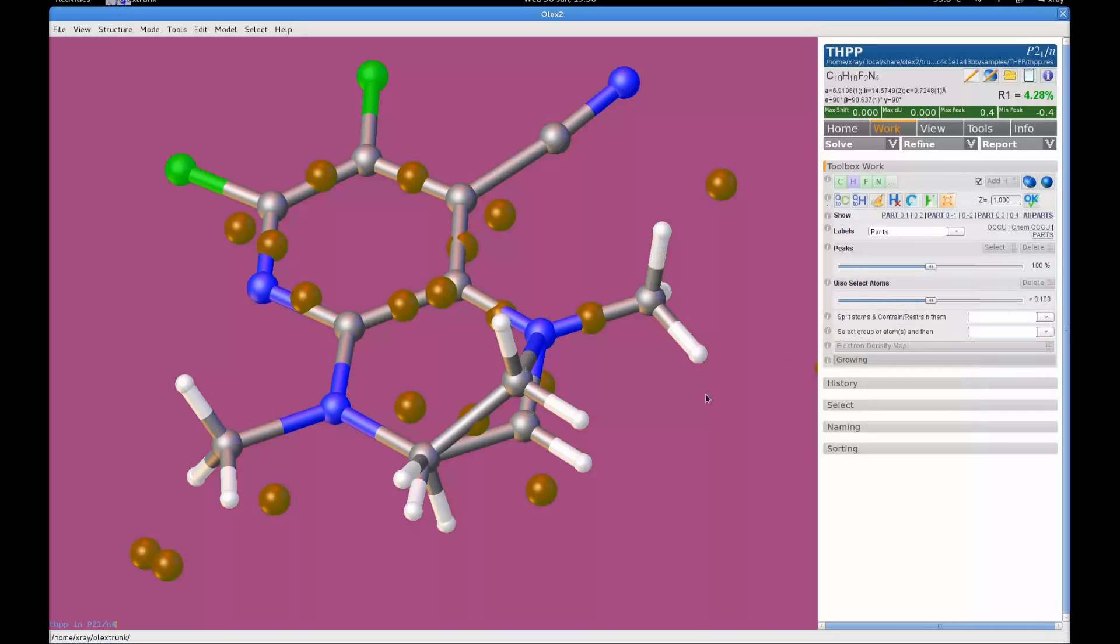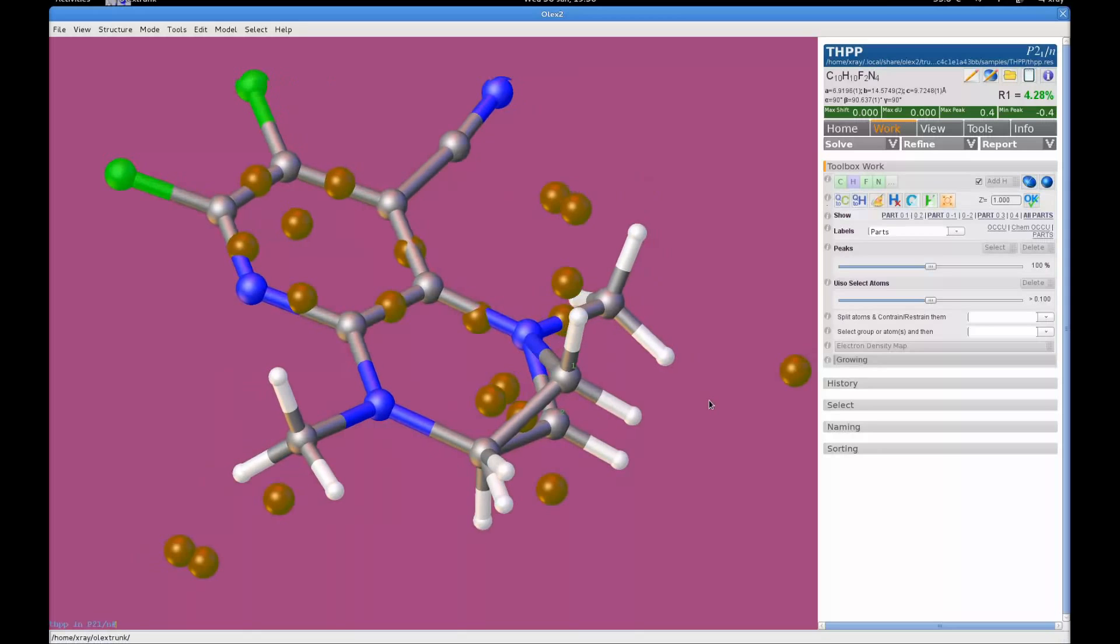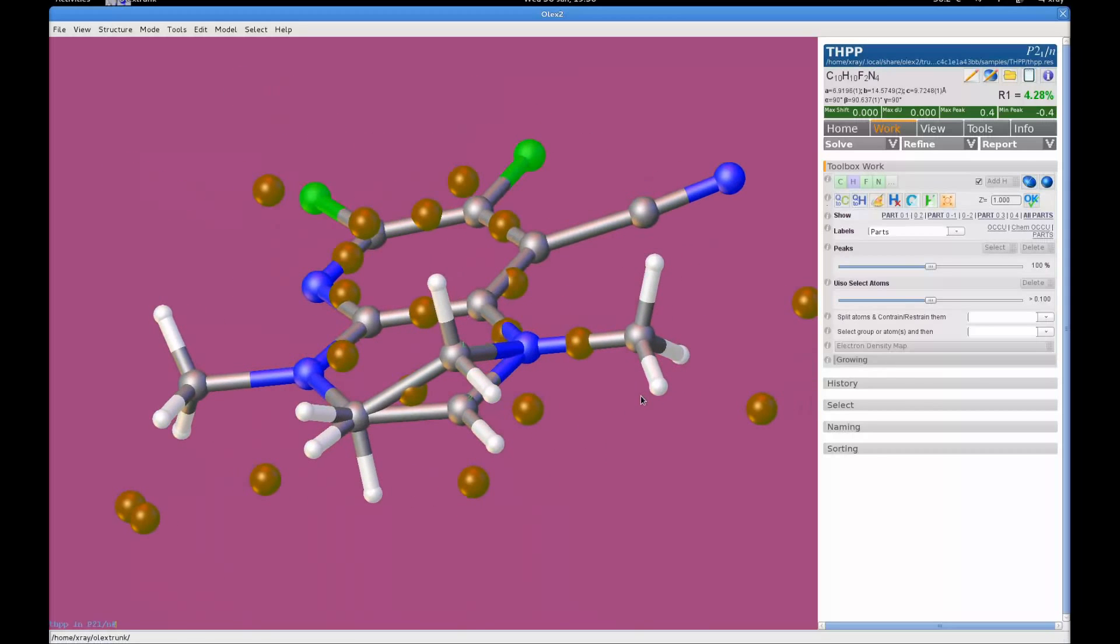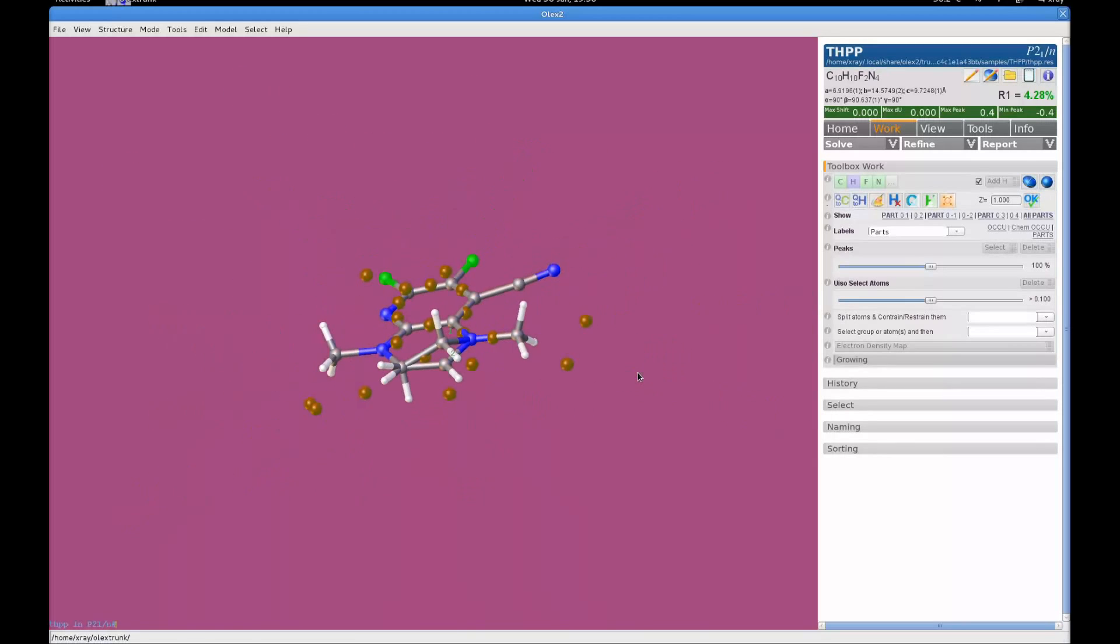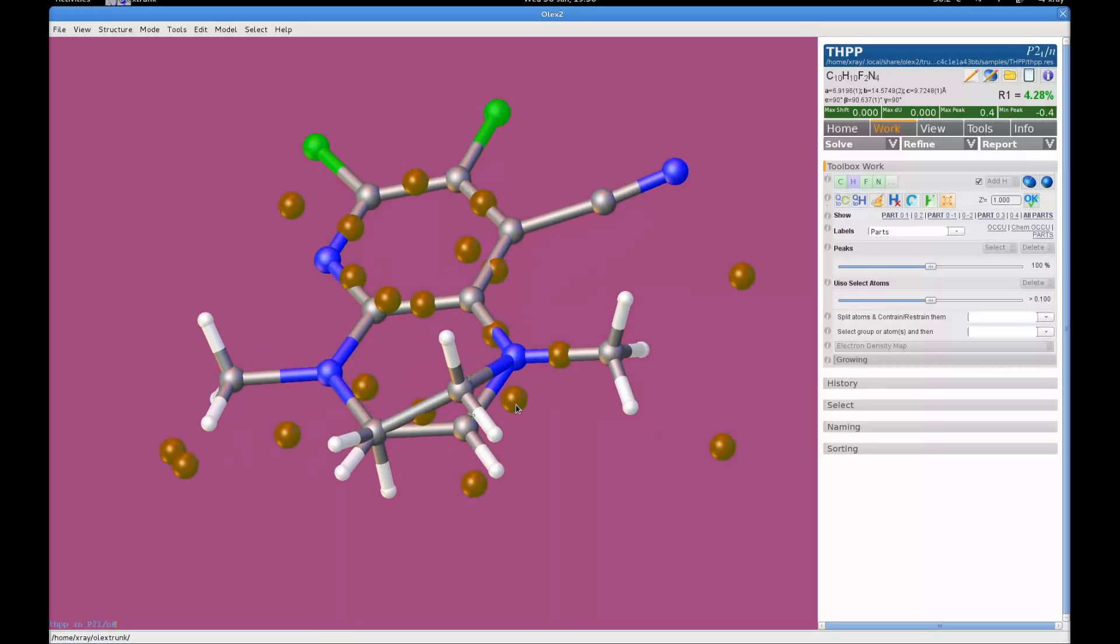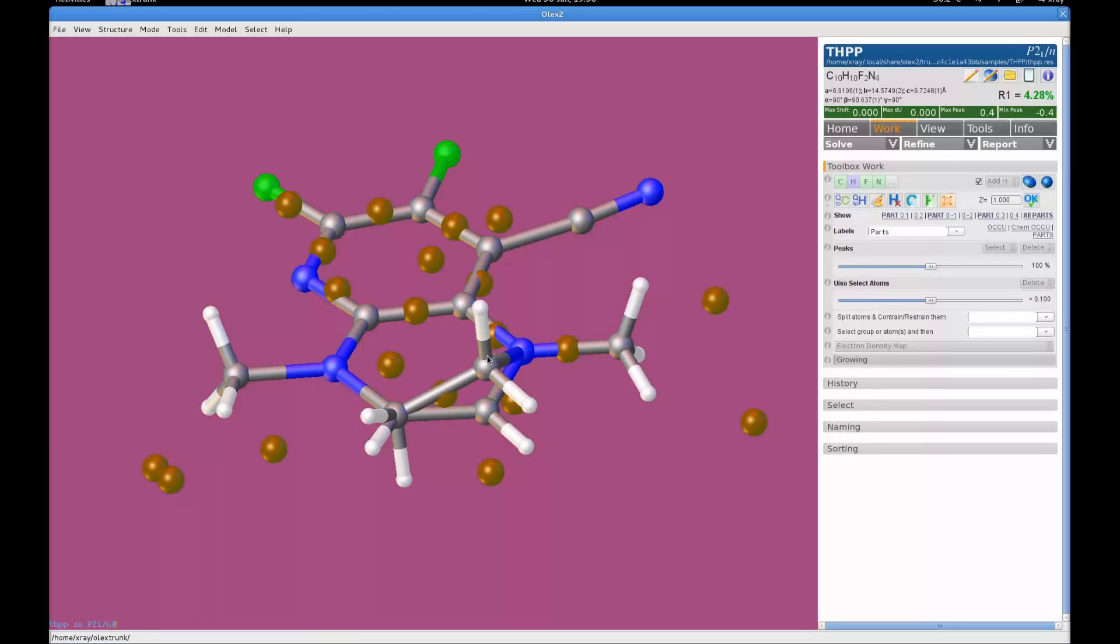I'm going to turn on the atom parts label here. And hopefully you can see that there is now atom parts being shown up 1 and 2.